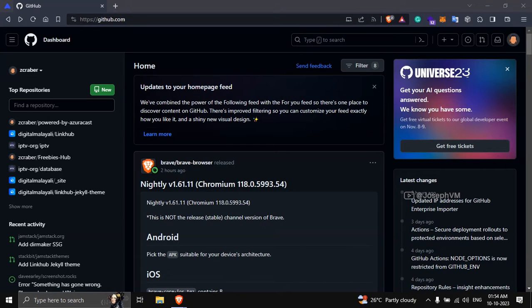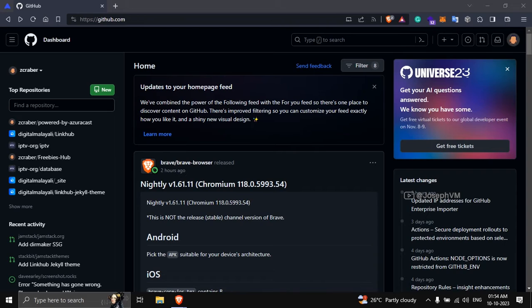Today I will show you how to verify your custom domain with GitHub. Verification is recommended as it adds an extra layer of security to your domain, protecting it from potential takeovers by other GitHub users if you ever delete your repository while your domain remains configured for GitHub pages.